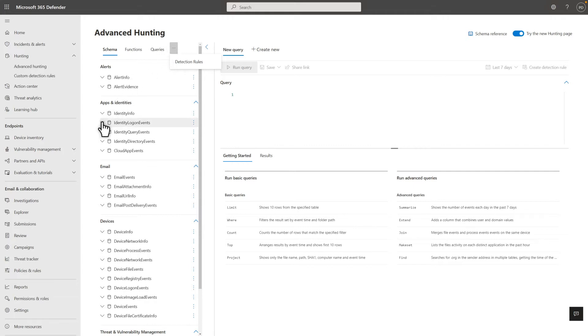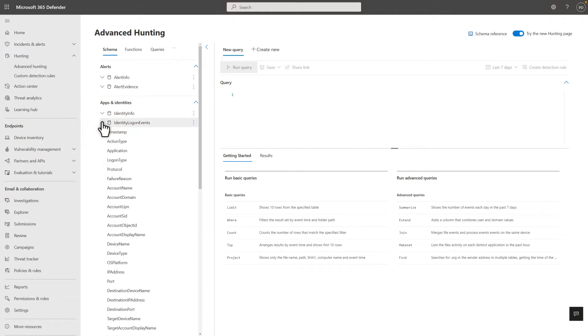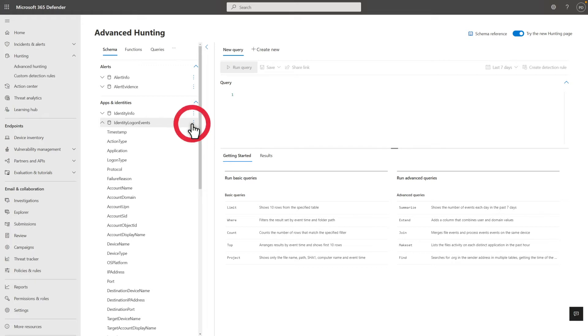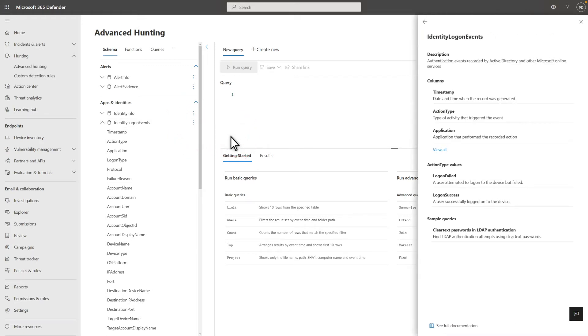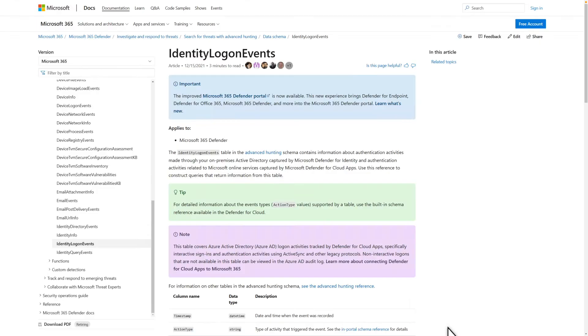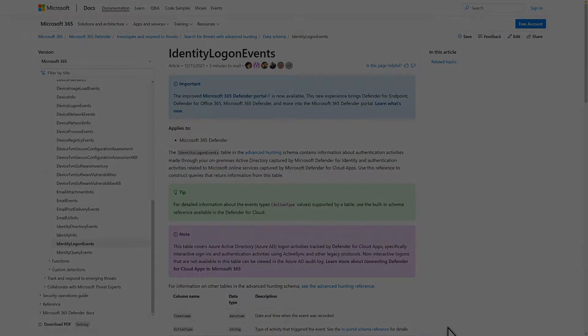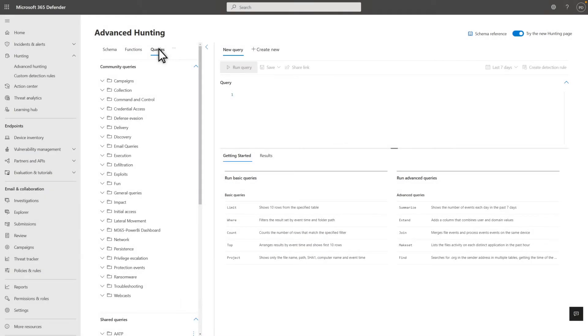For example, the schema tab lists the tables and columns you can use to build queries. These include correlated entities, like alerts, email, and devices, from all the data that Microsoft 365 Defender provides. You can learn more about any table in this schema by selecting View Reference on its kebab menu, or see the full documentation for even more detailed information about it.